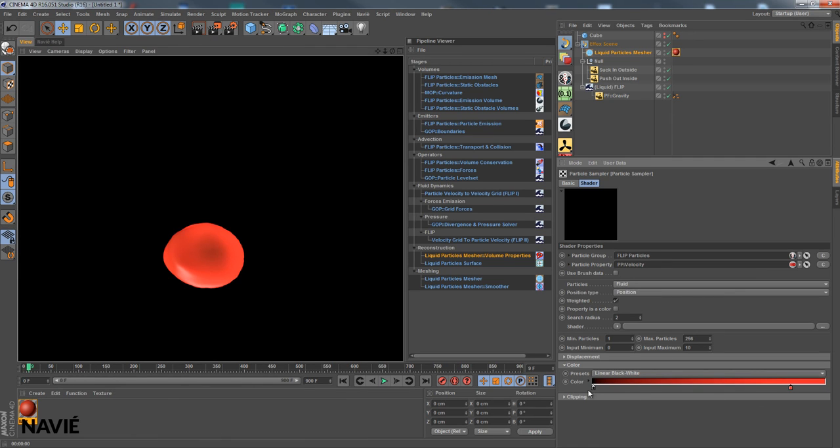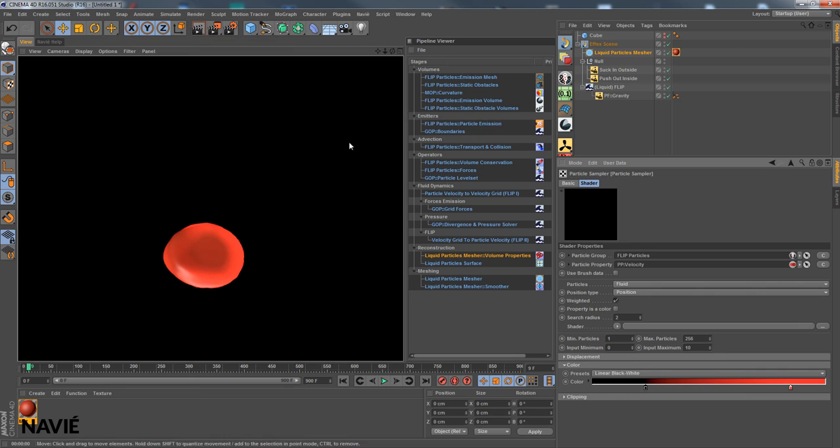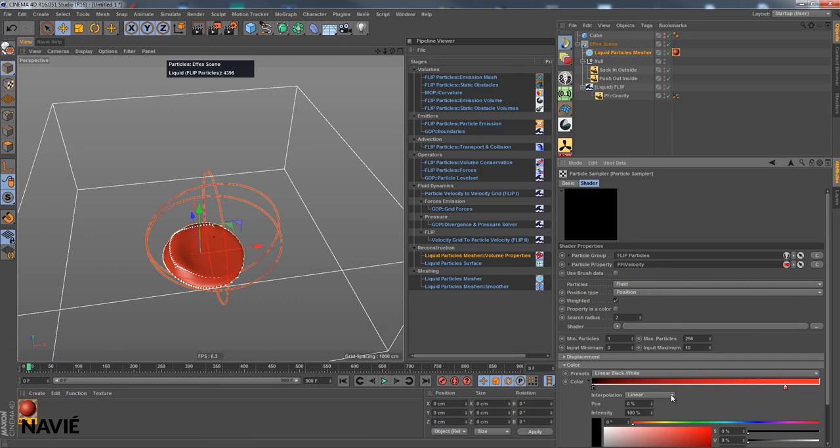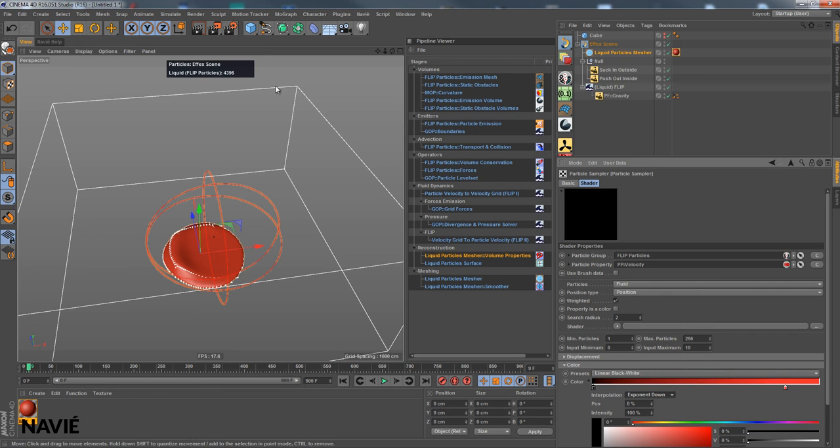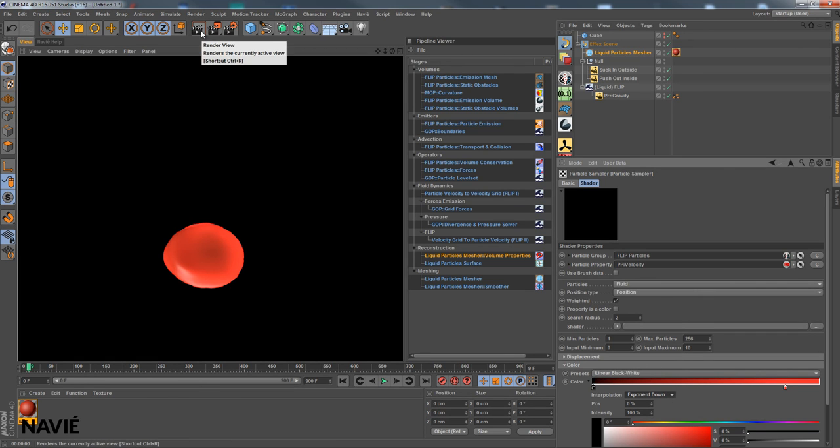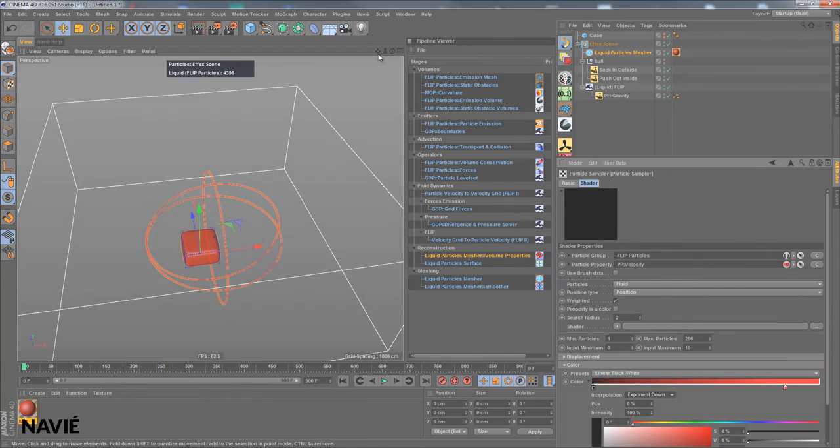And well, you keep on tweaking your shader. And this should be it. We have seen how to use a liquid mesher, how to use the attractor node group preset, and how to use a particle sampler. Hope it was useful to you and hope to see you soon in the next tutorial.